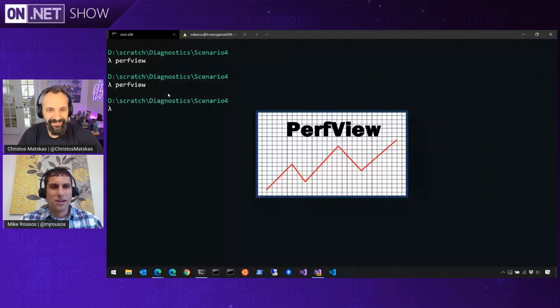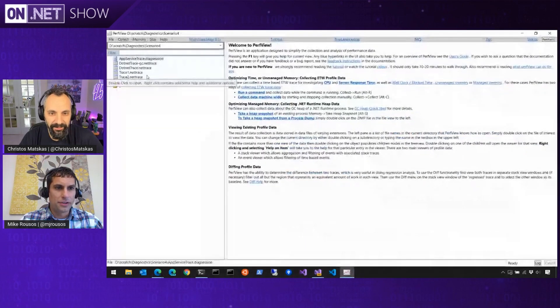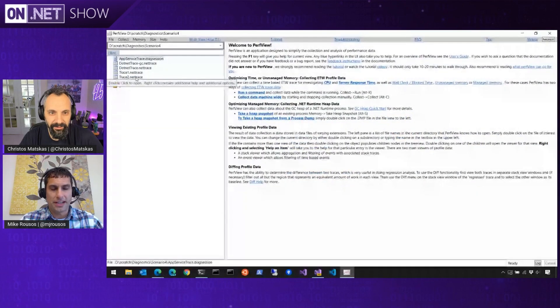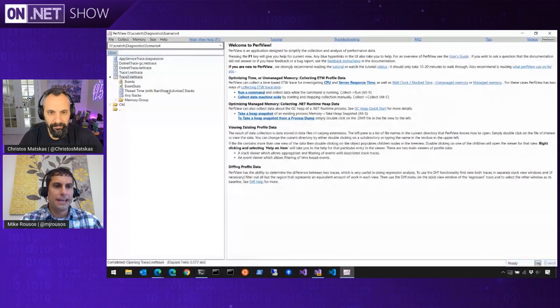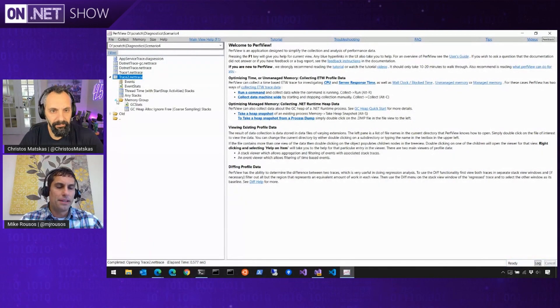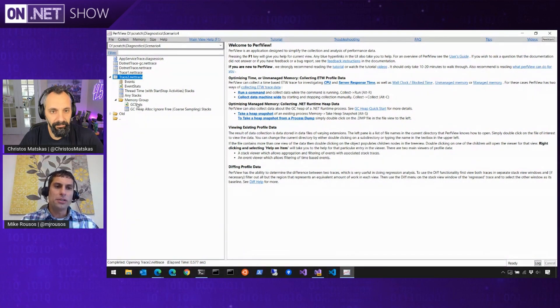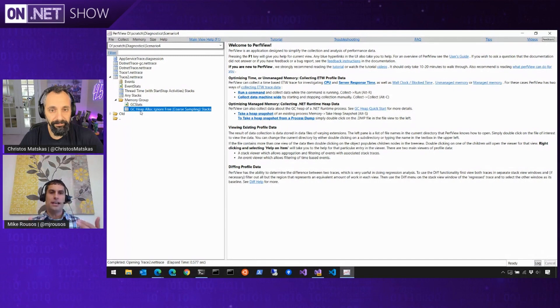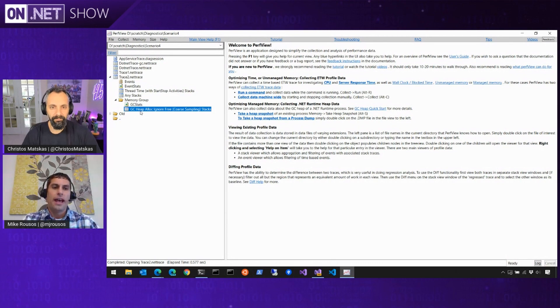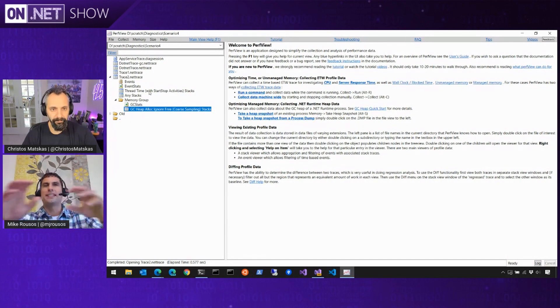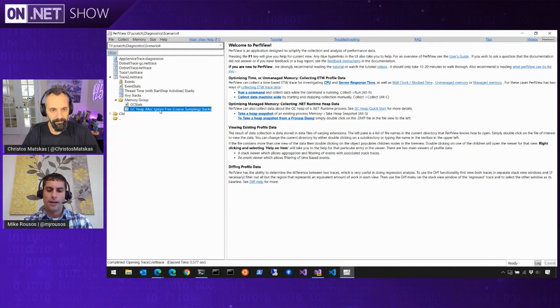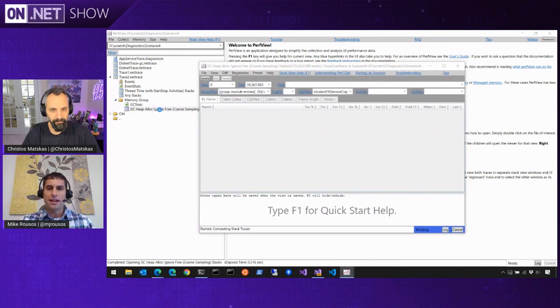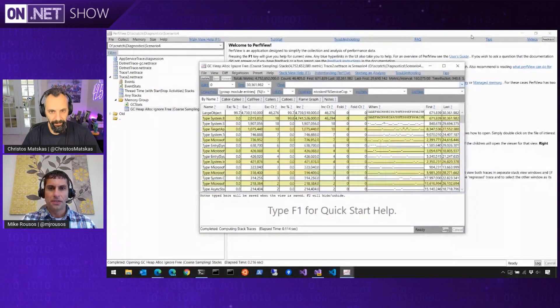So we'll open up PerfView and trace two is the second one I took using the GC verbose profile. So again, you've got the same sorts of events. But the thing that's different about this one is now in the memory group, in addition to the GC stats page, we also have the GC heap alloc information. So this is a bunch of call stacks of where we were allocating objects. And so if you've previously looked at like CPU stacks to see, all right, where's my time being spent? This is a very similar experience, but instead of CPU time, instead it's looking at object allocations. Yep.